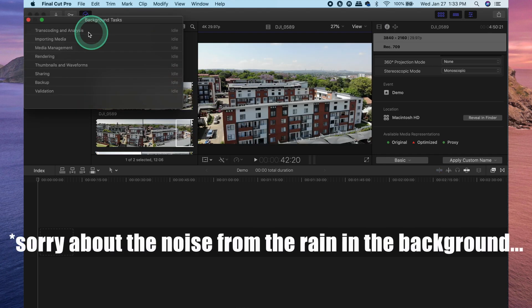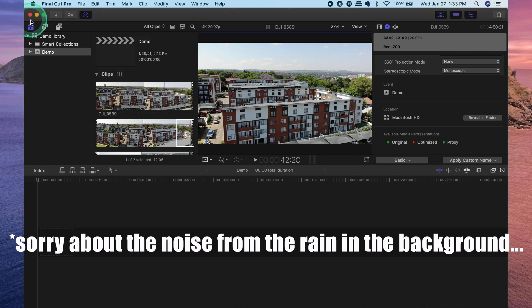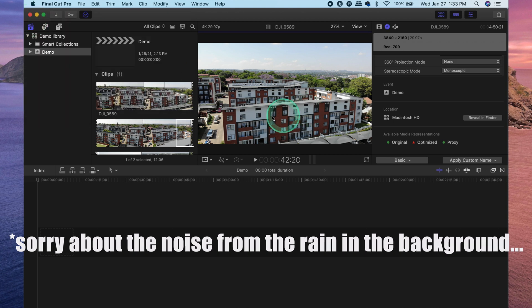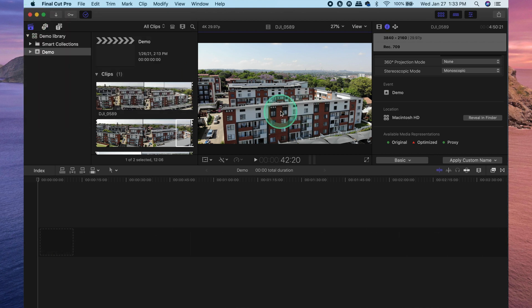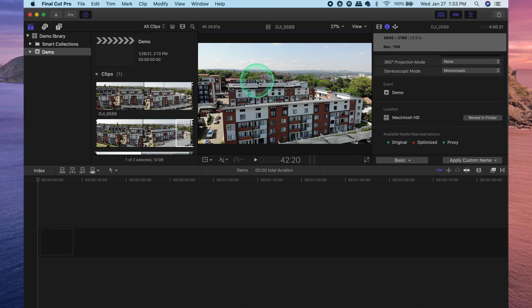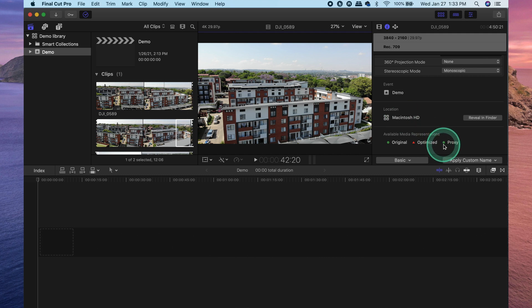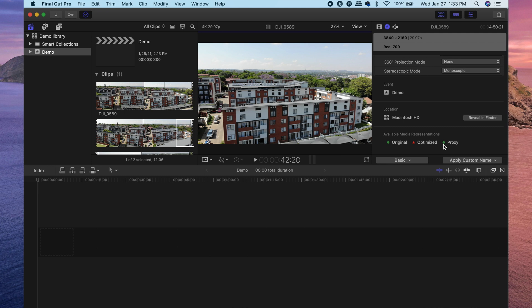All right. So now the transcoding and analysis is done and you can see the clip in my viewer again. Also, you'll notice that the proxy little symbol has now changed from the red triangle to the green circle, which means it has been created.